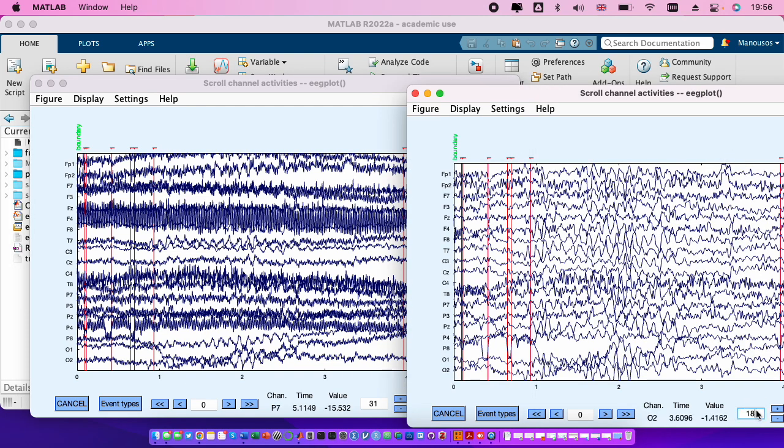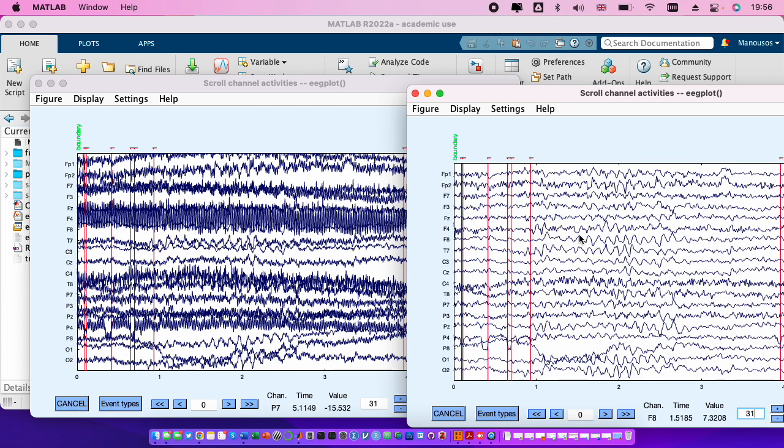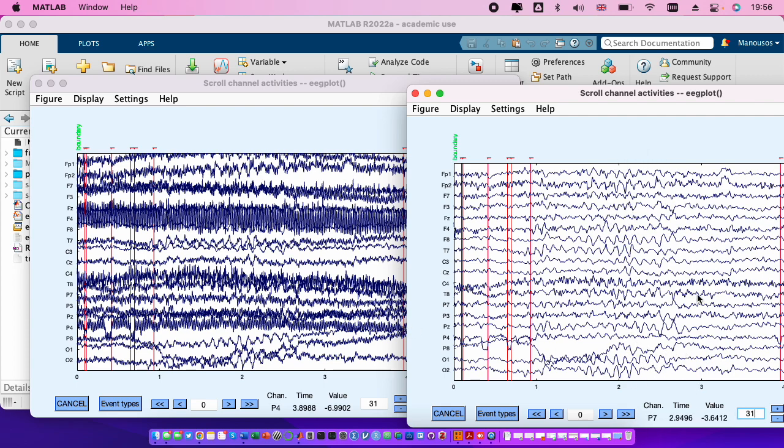And you see how much cleaner they look after the filtering. So let's put them on the same scale, 31. You see that most of the noise was removed and what we see here actually is a very nice alpha wave.